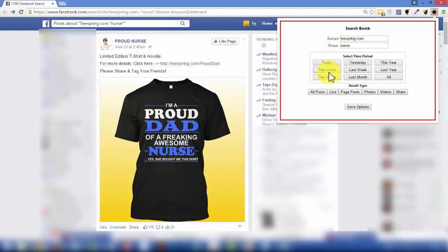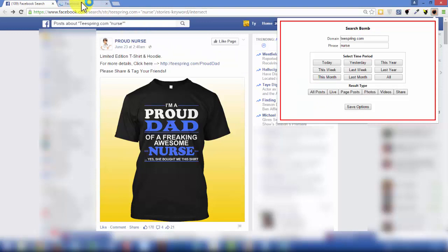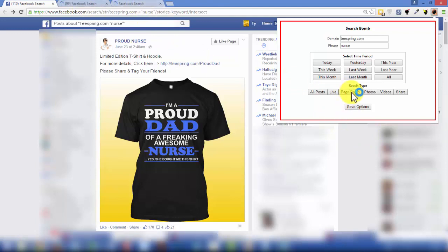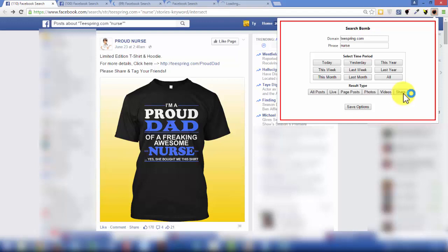You can select time periods and just go through this and mess around. For example, you can open this up and click on all posts, and it's going to open up a new tab right here. Let's click on live — opens up another one. Page posts, open up another one. Photos, et cetera, right?